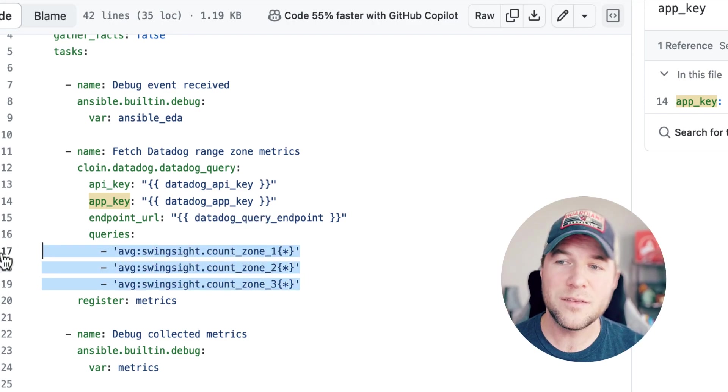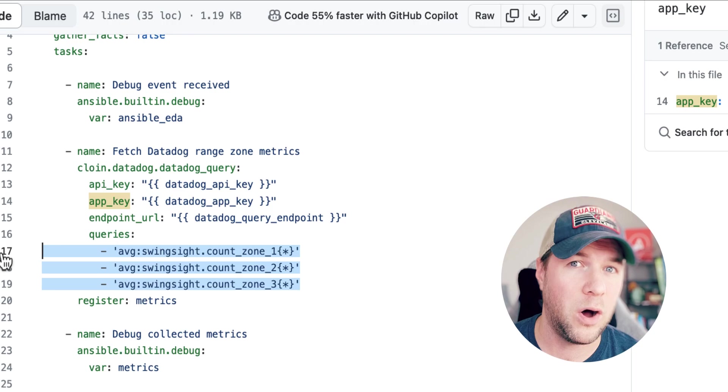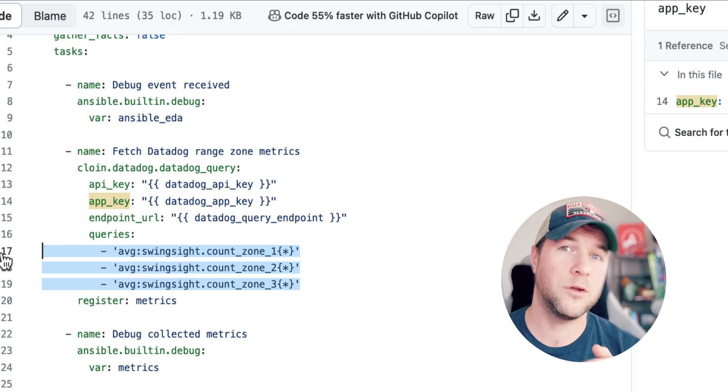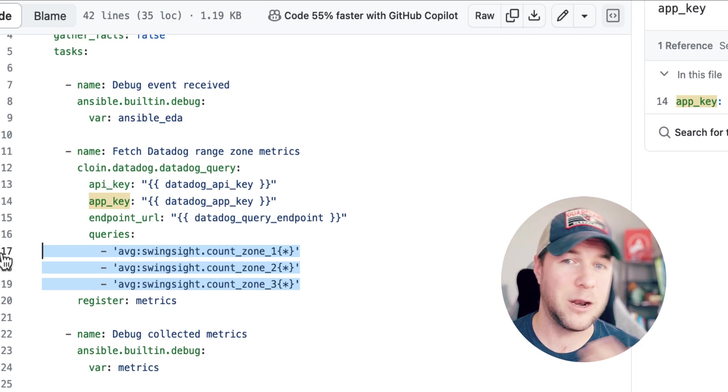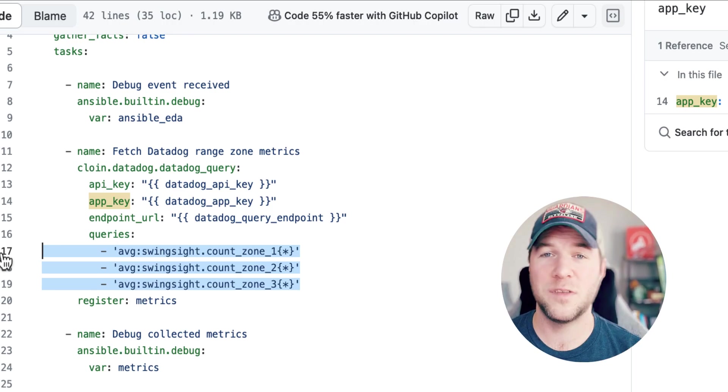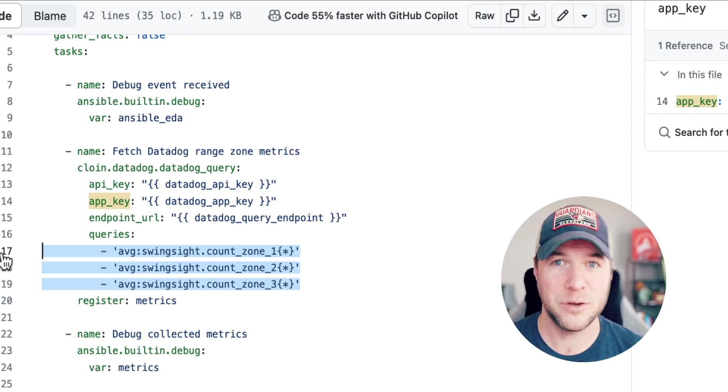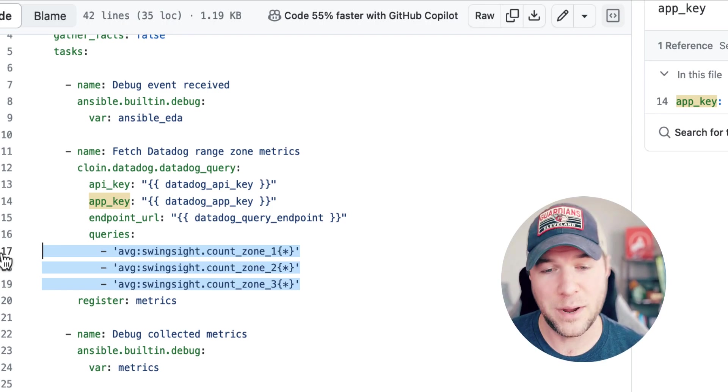And these are to query the total number of balls in each one of my zones that are metrics that are hosted by my application. And you saw these in my dashboard.